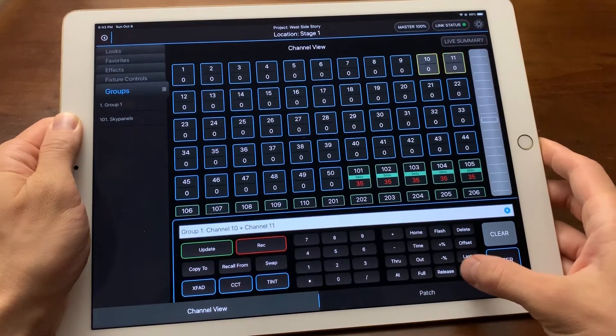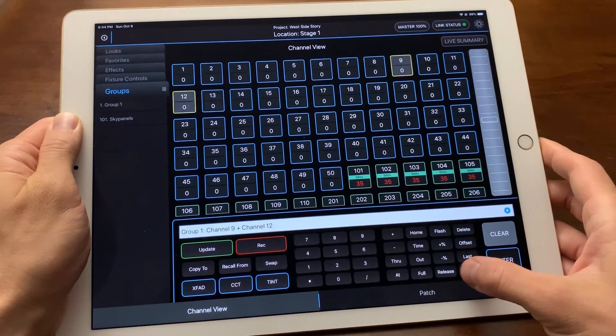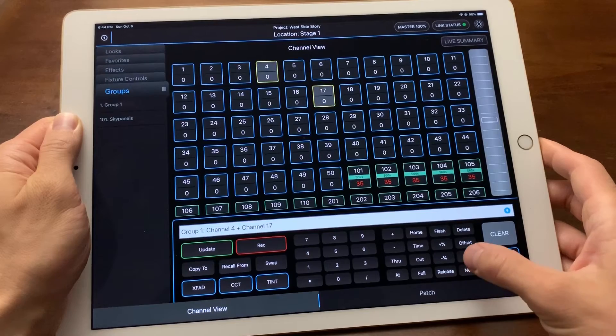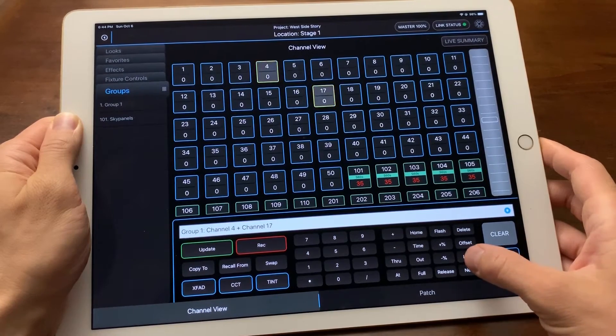If I wanted an effect to travel this particular way through my lights, this is how I would create that selection.